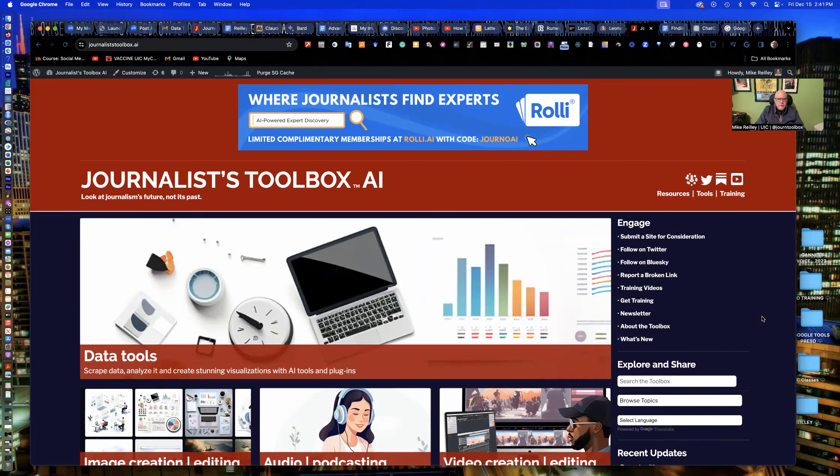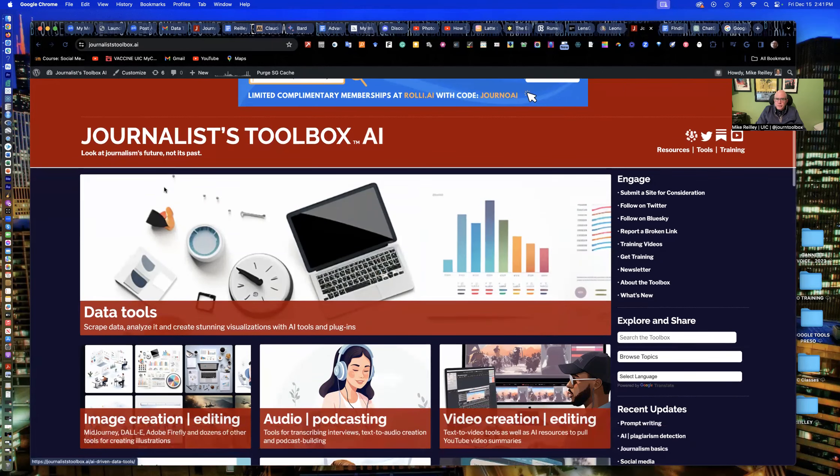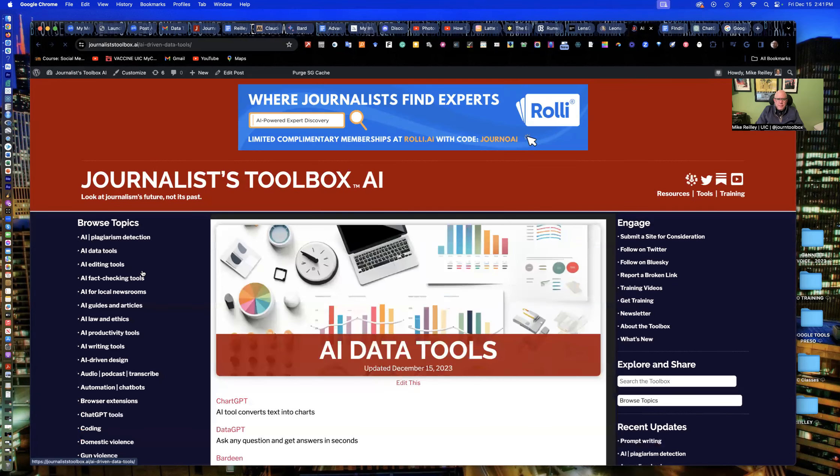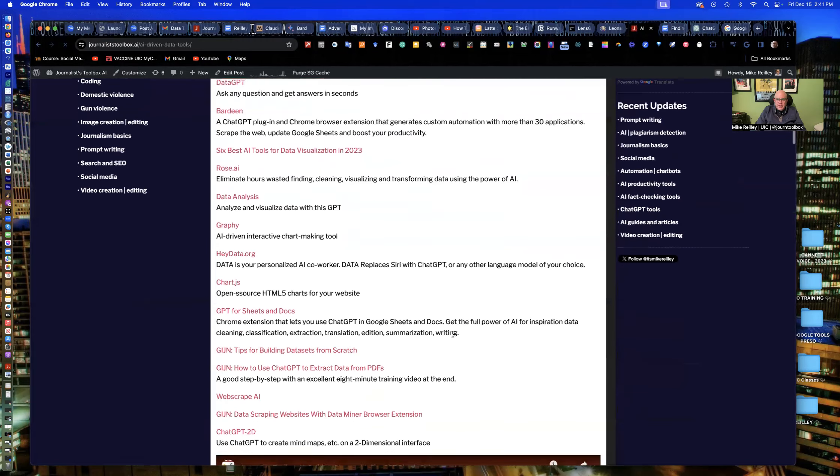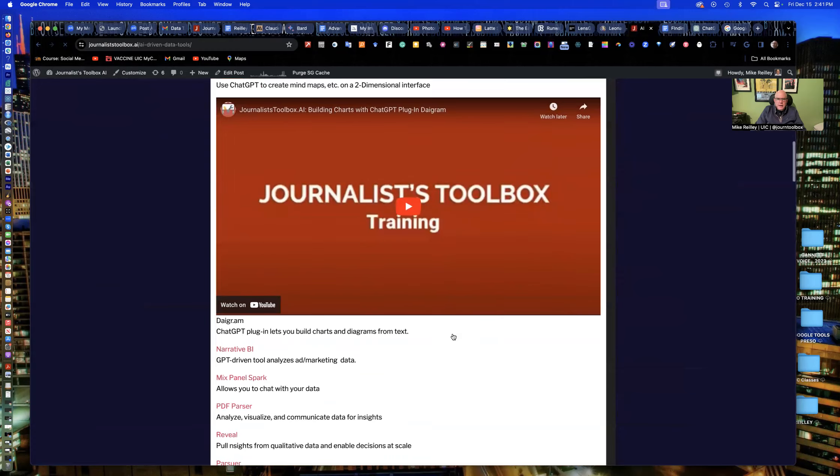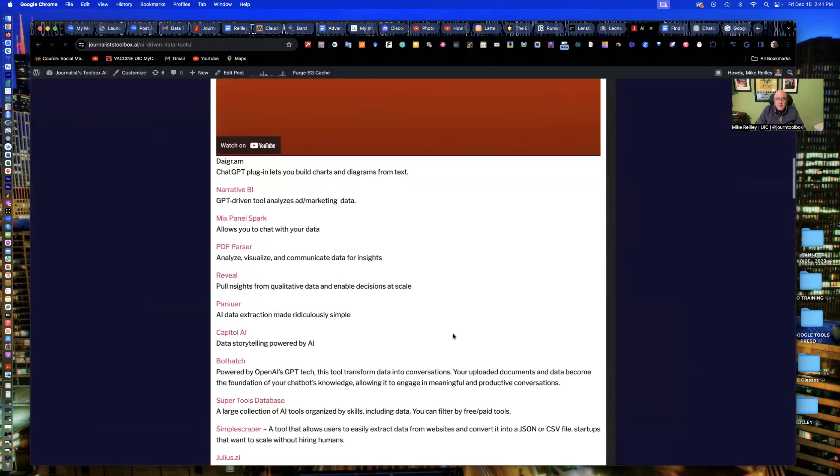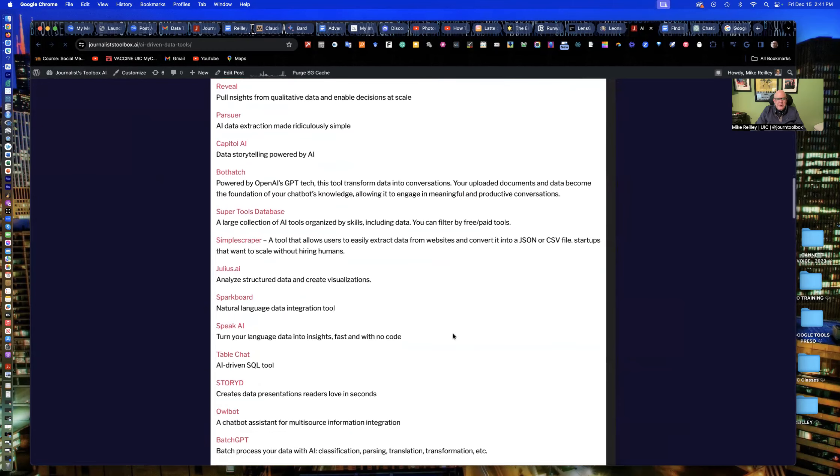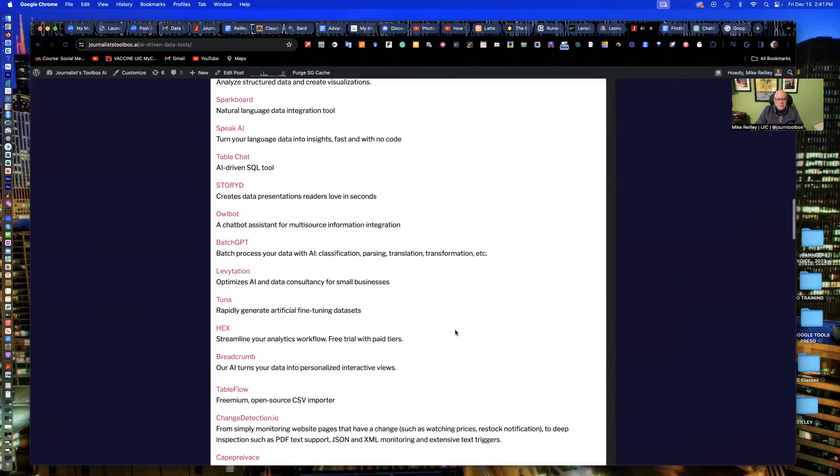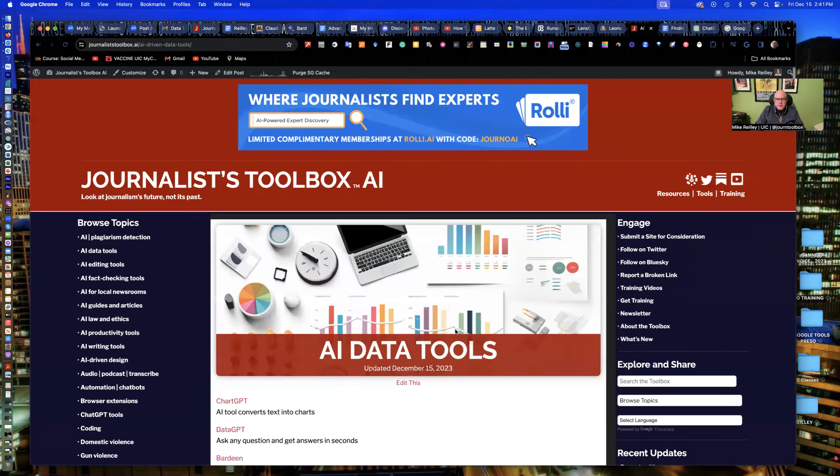Before we get started with today's training, I just wanted to remind you that journalisttoolbox.ai is a free resource for you. You can go in and open up any of these pages. You'll find links to dozens of AI tools, both free and paid training videos, of which you are watching one right now. And you can go through and open up these tools and start using them and get up to speed right away.